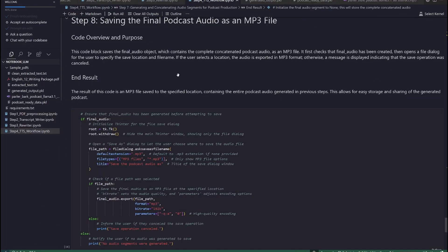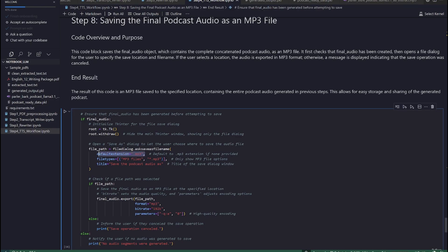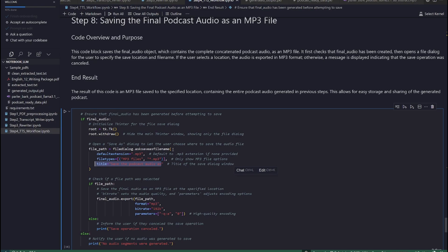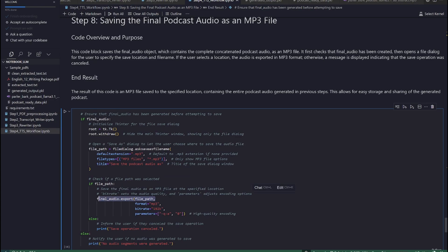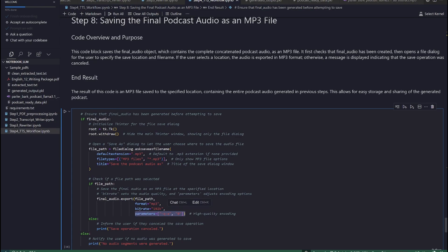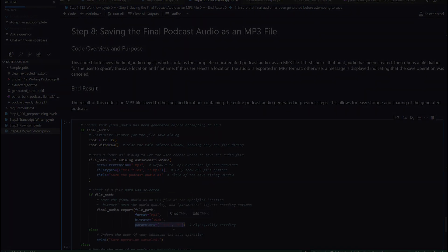Step 8. Saving the final podcast audio as an mp3 file. The last step of this code and the whole project is to save the final_audio object, which contains the complete concatenated podcast audio, as an mp3 file. It first checks that final_audio has been created, then opens a file dialog for the user to specify the save location and file name. If the user selects a location, the audio is exported in mp3 format, otherwise, a message is displayed indicating that the save operation was cancelled.